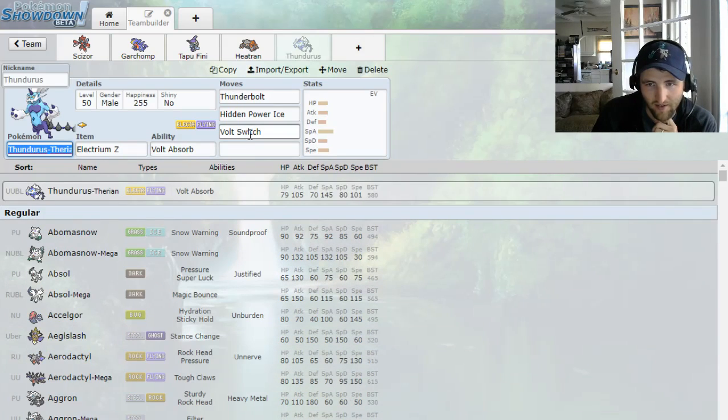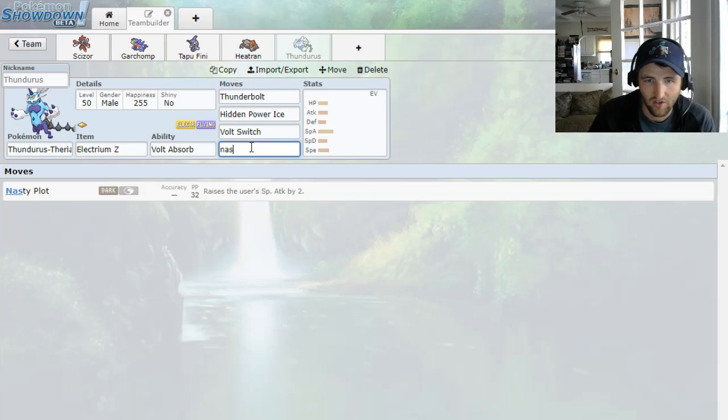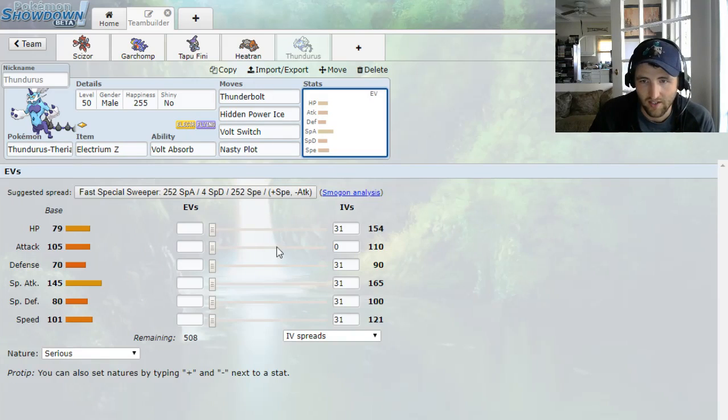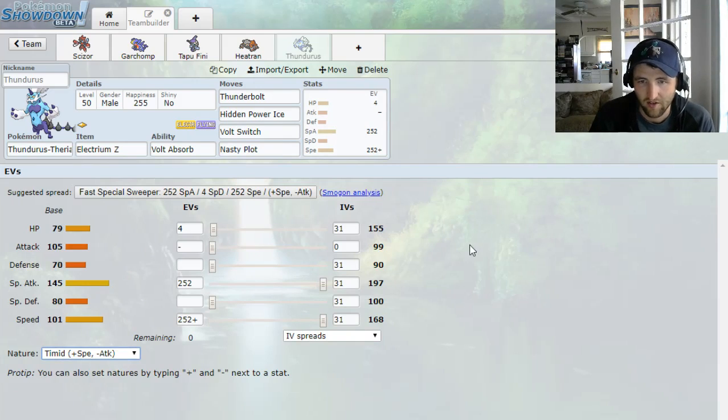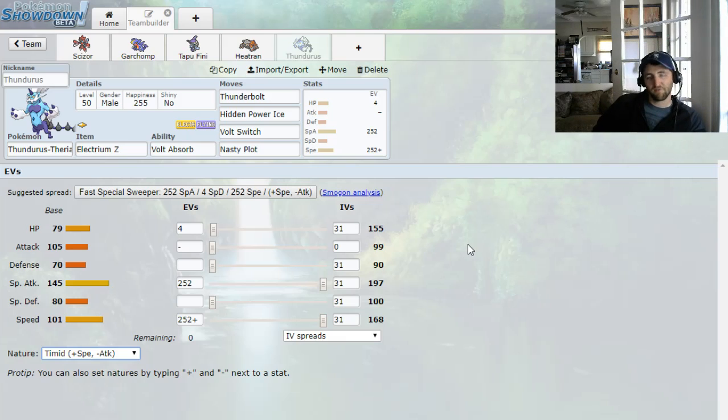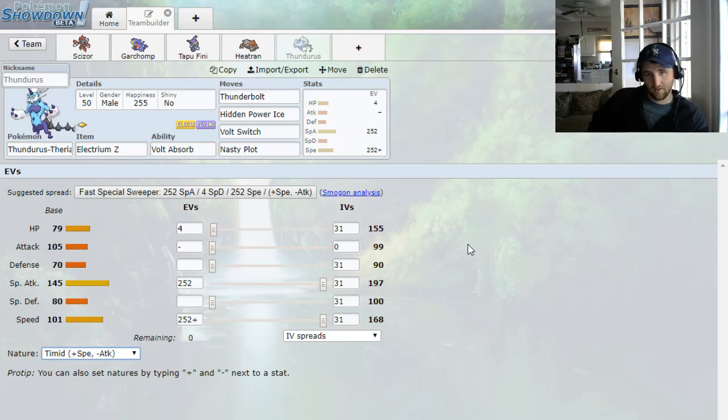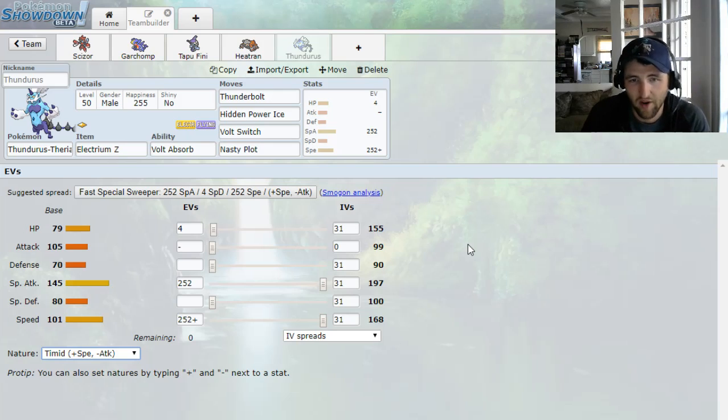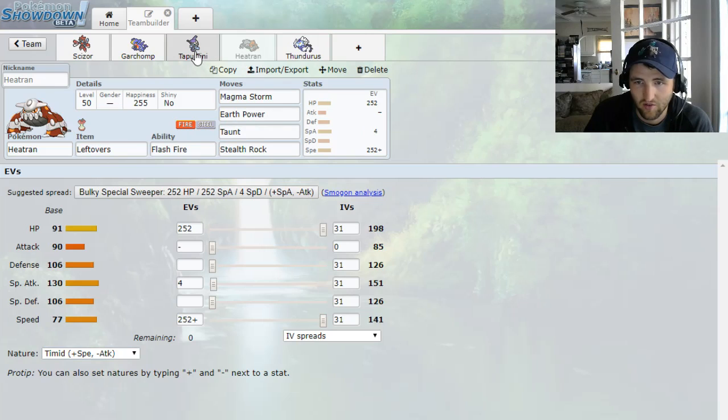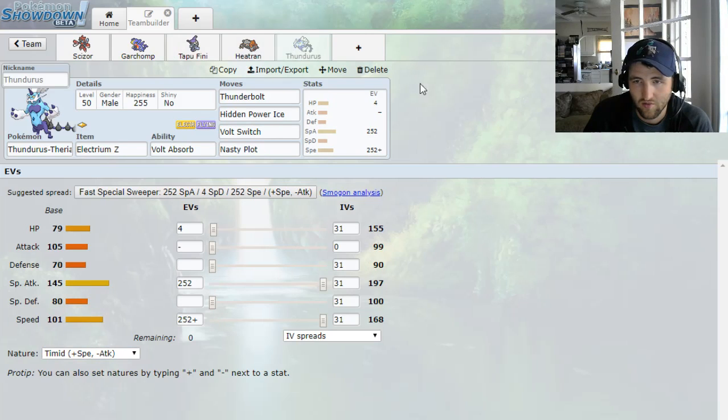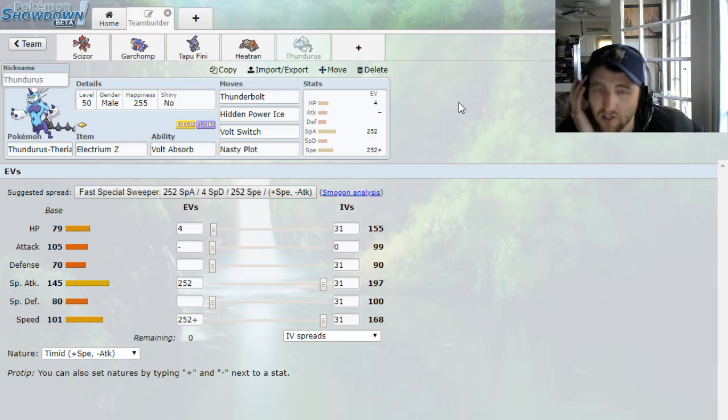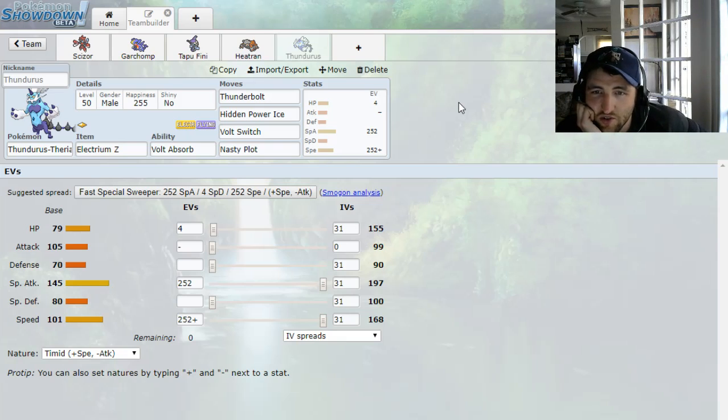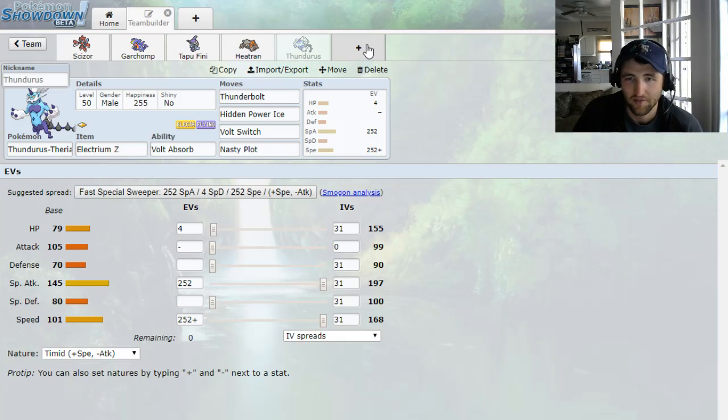Let's see. Because I would consider like an Electrium set. And it also gives me Volt Switch. I like having Volt Turn cores. So like Thunderbolt, HP Ice, I could go Volt Switch, and then I could even go Nasty Plot. That could be kinda cool. That's the hard part. It's like I just don't know the meta super well. And what do I got? Three Special Attackers? That's not bad.